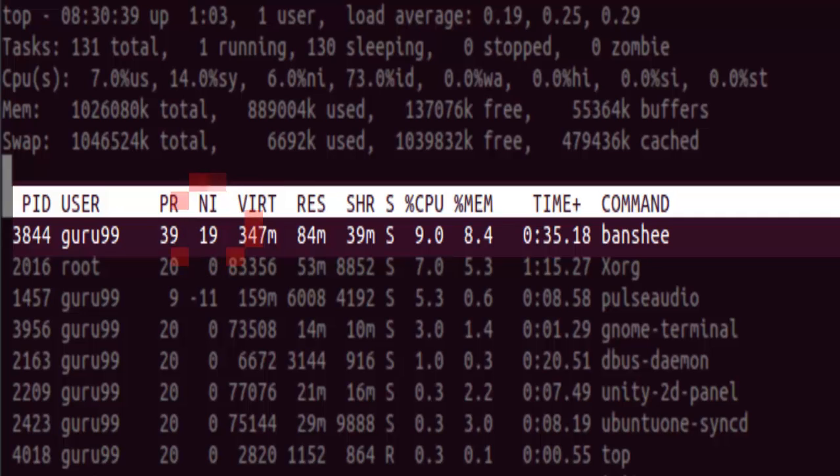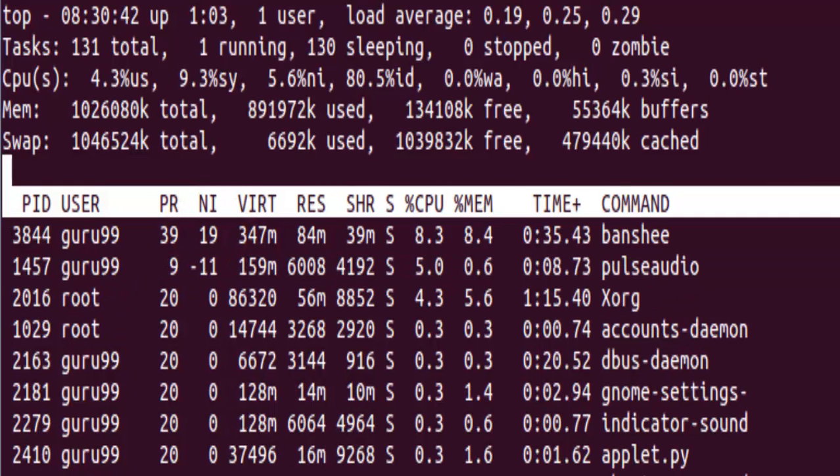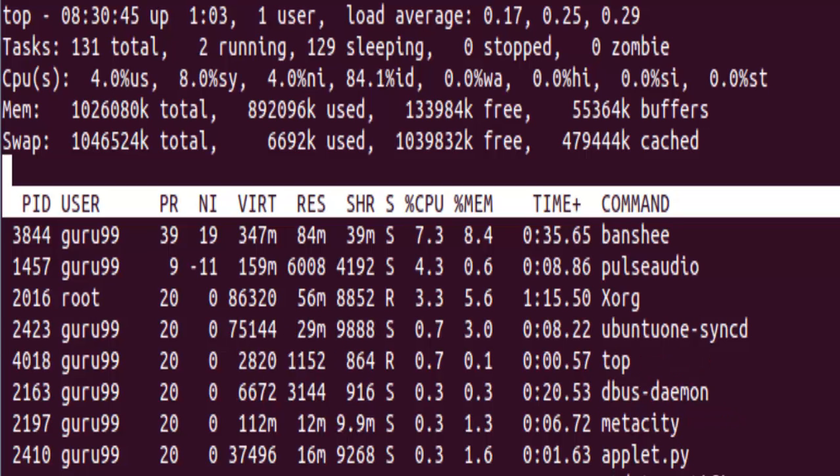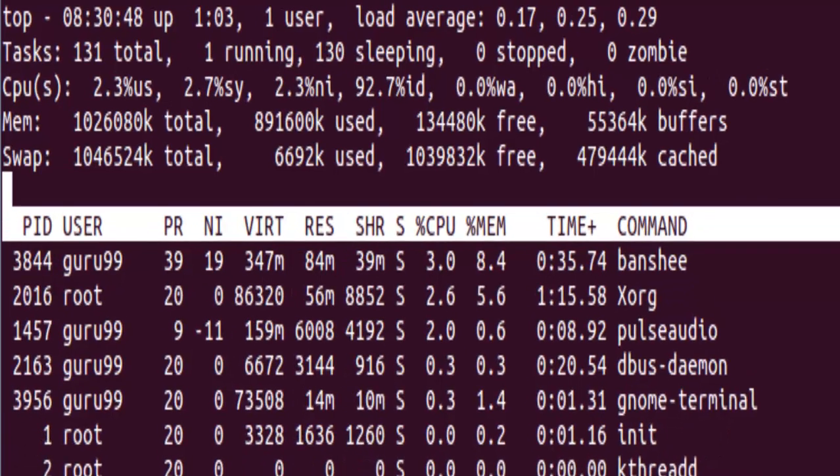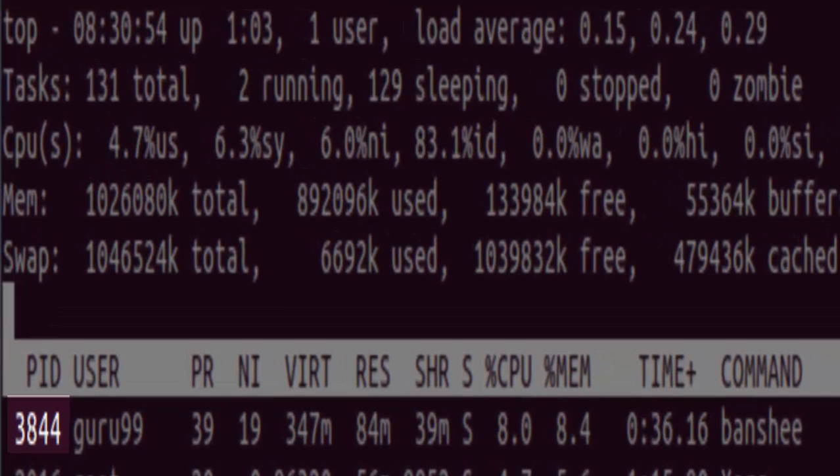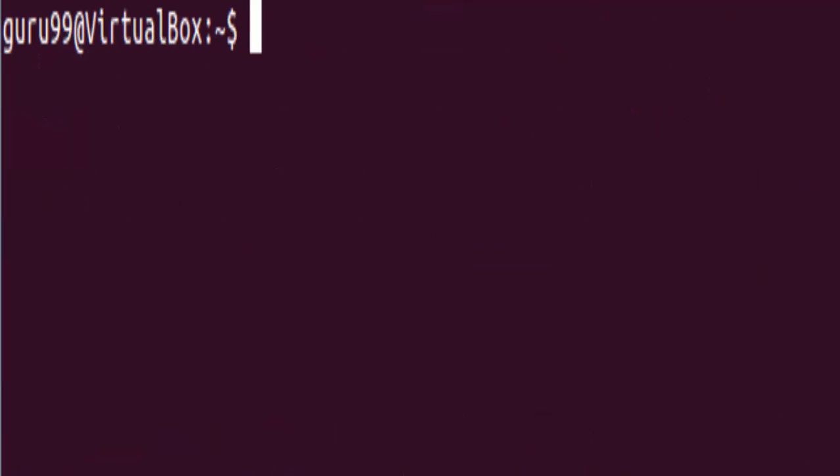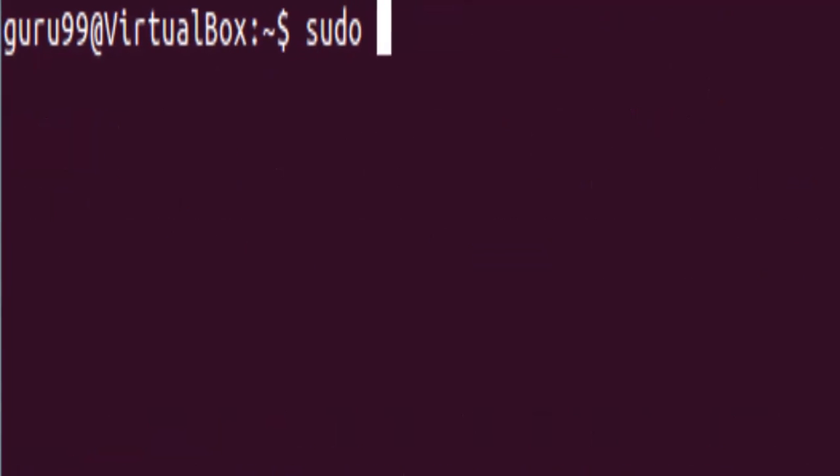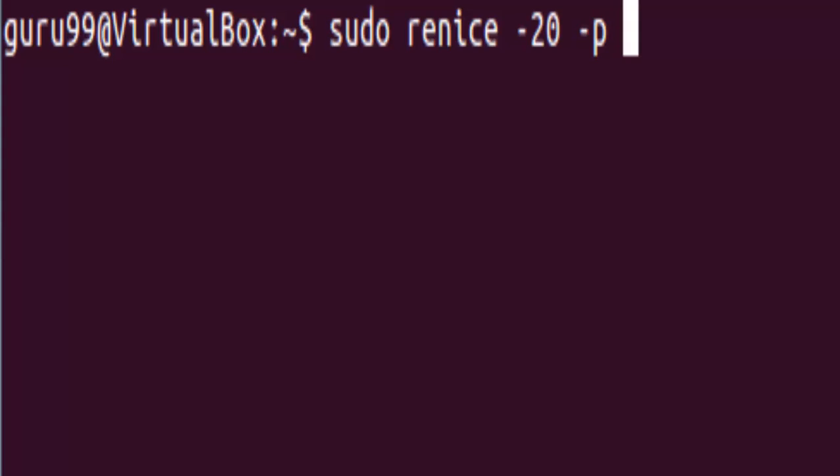Now for re-nicing the value of an already running process, we need to know its PID. And as it shows here, the PID for the Banshee Media Player is 3844. So let us go ahead and re-nice its value from 19 to minus 20. For this, we need to type in sudo re-nice, then the new nice value, which would be minus 20 here, then hyphen P, then the PID, which was 3844.